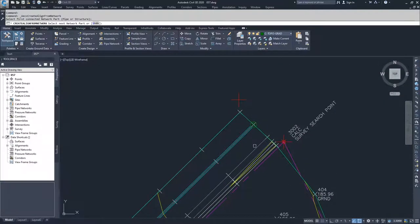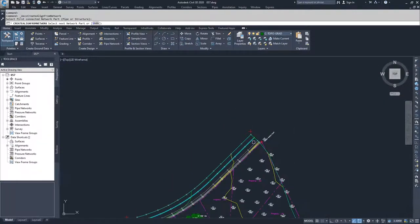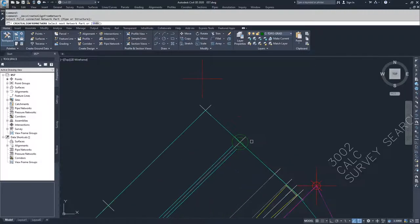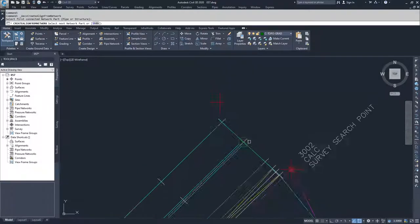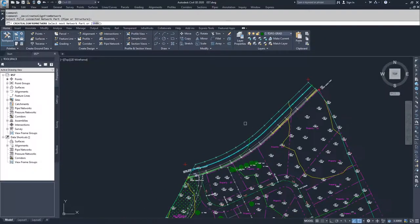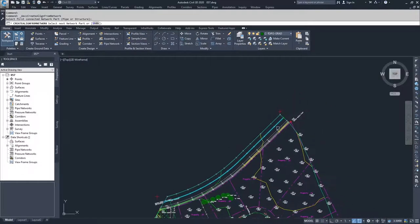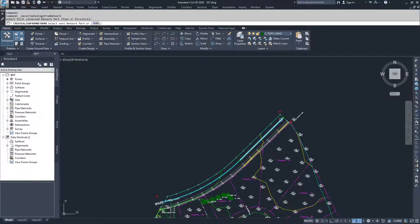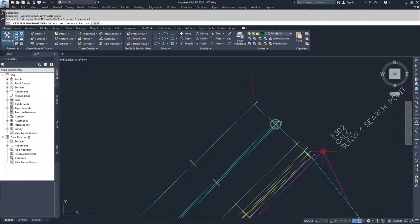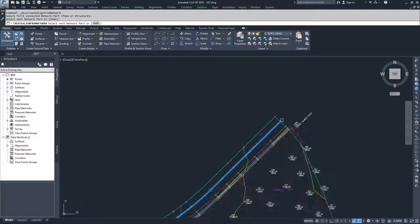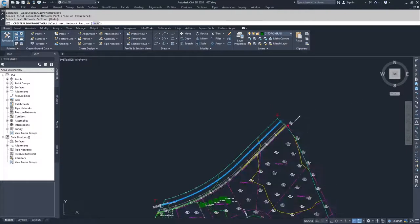But inside Civil 3D, if you select this last structure here, it knows that this last structure is connected to that first structure by these three entities here. This pipe, that structure, and that pipe. So I can select the first structure and select the last structure, and it selects all the structures in between.